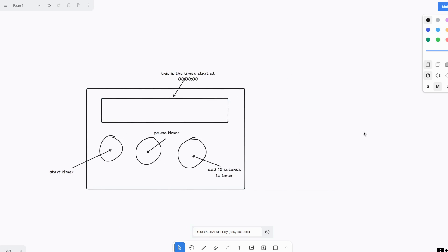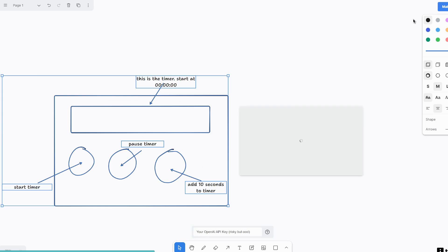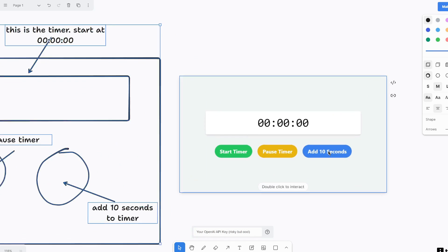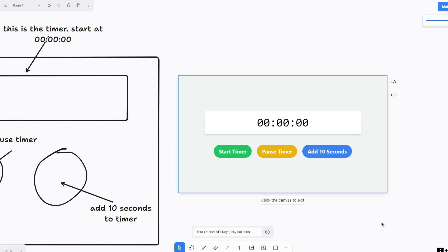Now, going back into our tldraw, we are simply going to select everything, and then click make real. Wow, look at that. Let's first test out this button. Add 10 seconds. Alright, so double click to interact, we need to double click this, and then now we can click on these buttons. And to exit it, we simply click anywhere in the canvas to exit.